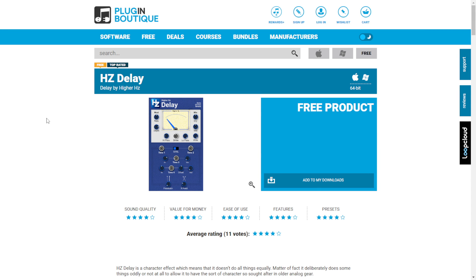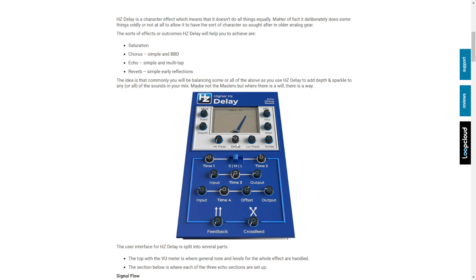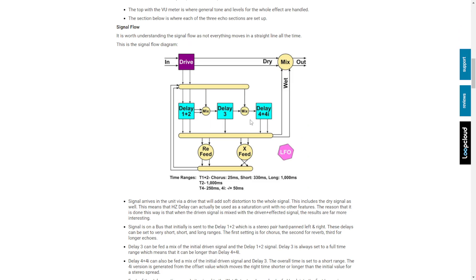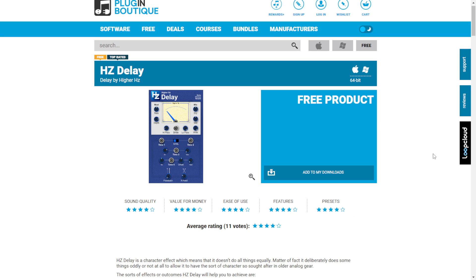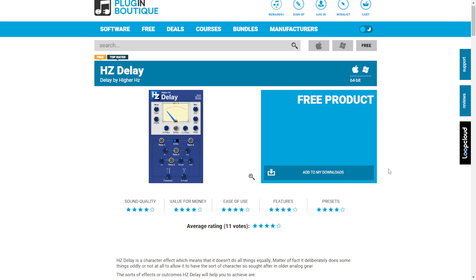The Hertz Delay plugin by Higher Hertz was released some weeks ago and is now available on the free product page of Plugin Boutique. You can get it here for Mac and Windows in 64 bits. It's a delay plugin that combines modulation such as chorusing and flanging, and also includes saturation via a drive knob. To download, create a new or existing account at Plugin Boutique, add the product to your downloads, continue the checkout process, and find the download button in your account dashboard.